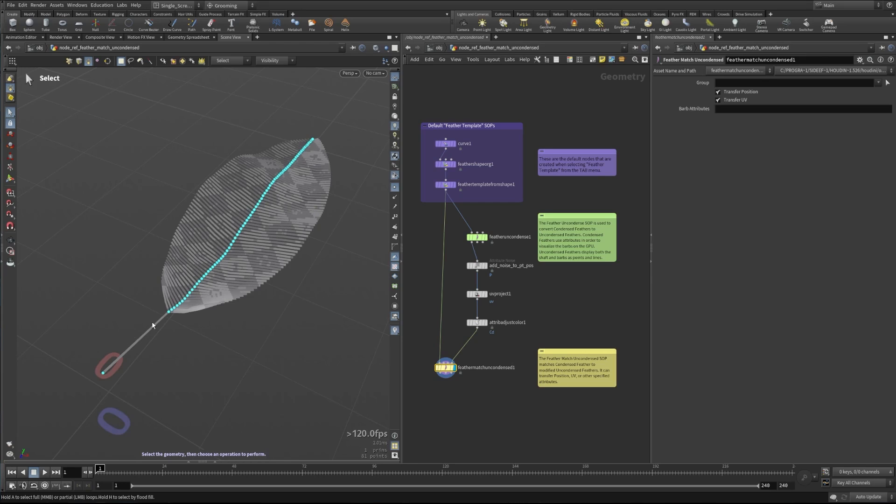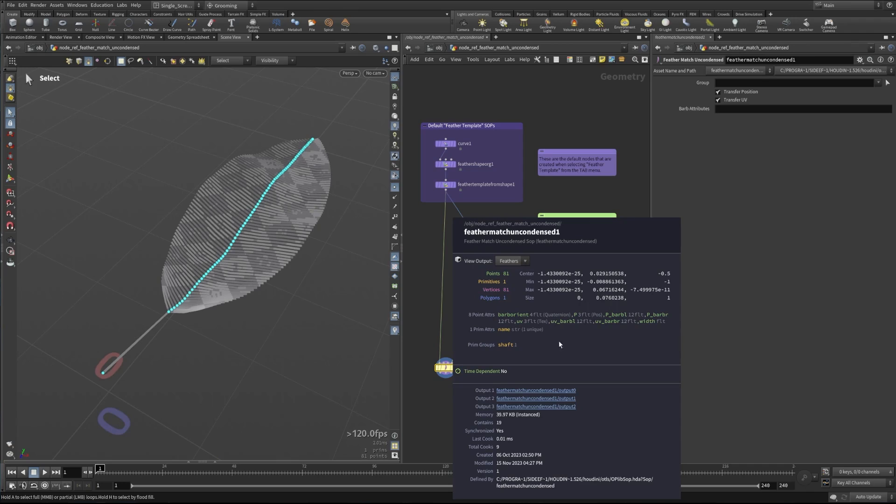And you can see here that these already exist with things like our P_barb_r and P_barb_l. So that's the position. We've got our UV, but what if we wanted our color to come back over here? We can see that's not showing up now.